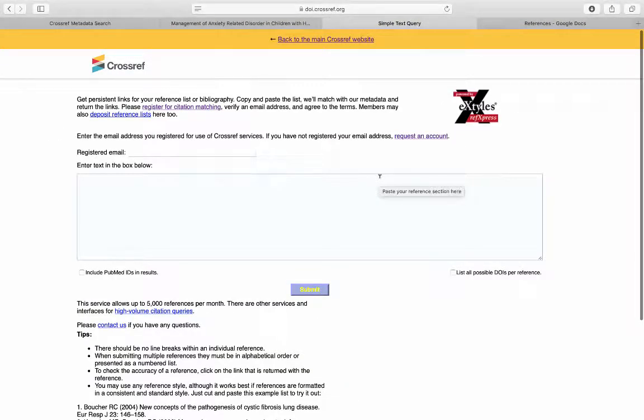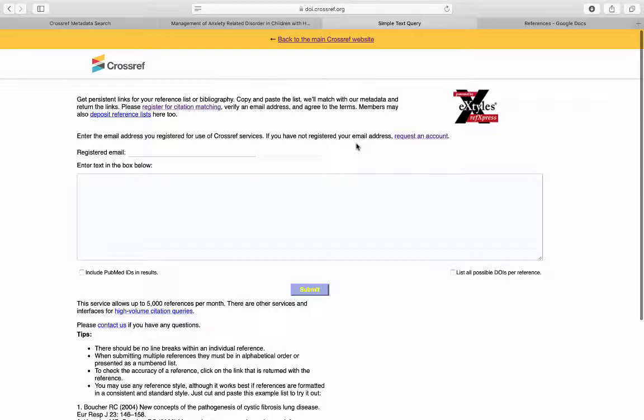This tool is especially helpful if you have a long list of references that don't have a DOI. With this tool, you can enter your list of references and Crossref will find the DOIs for you.